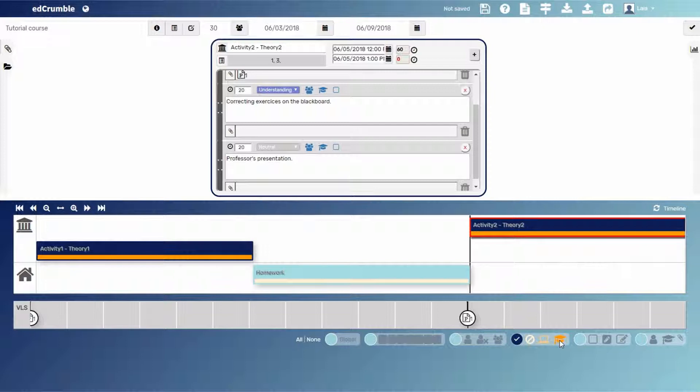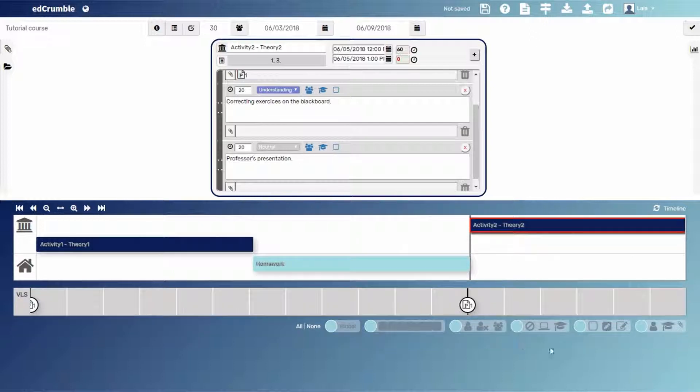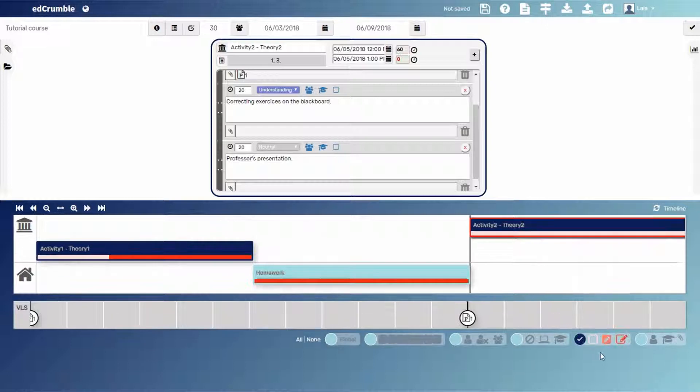Note that here it's easy to see that teacher is present in class and not present out of class. And finally, the assessment menu, in which as darker the red color is, more evaluated the task is.